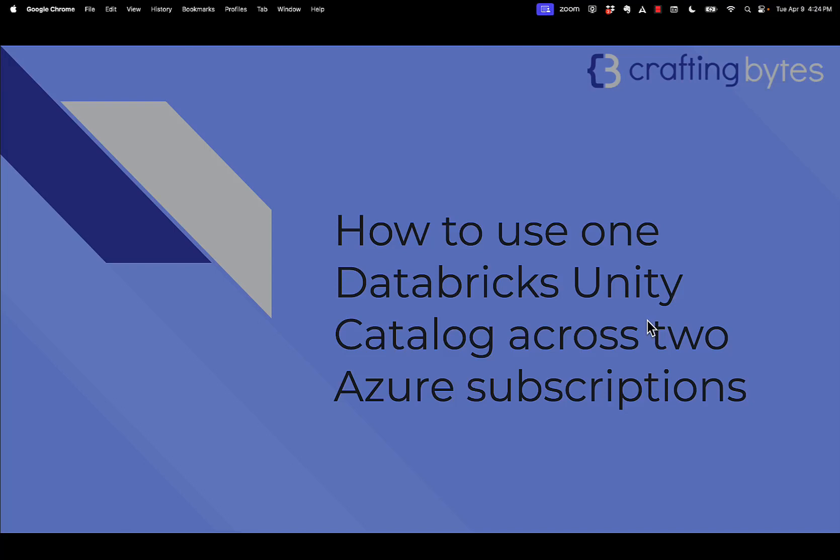We're going to look at how we can create a single Databricks Unity Catalog Metastore and use it across two Azure subscriptions.